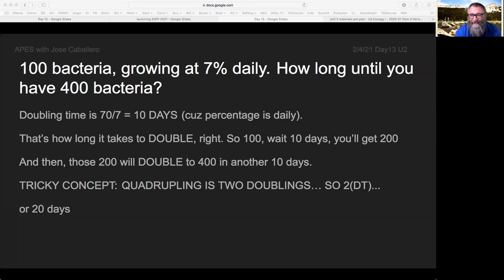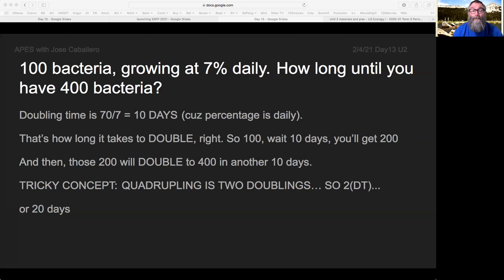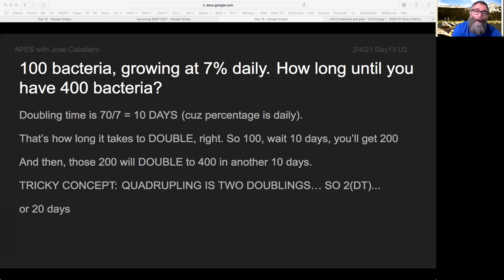We'll practice this in class some more. If you don't have this in your notes yet: the time it takes to double any value is equal to 70 — it's a constant — divided by the growth rate, which you write as a percentage, not as a decimal. That tells you how long it takes to double whatever you started with. We'll practice this again.